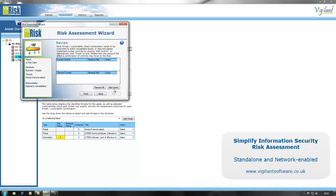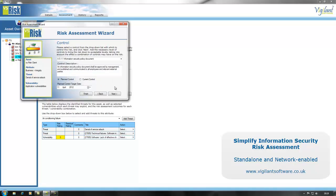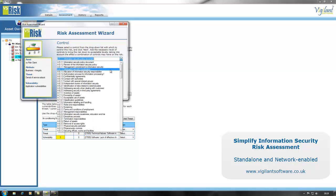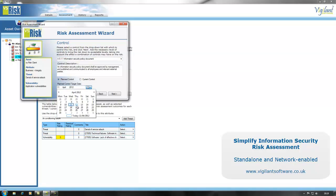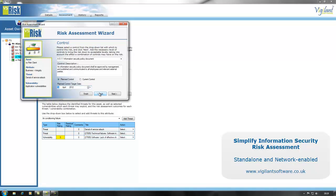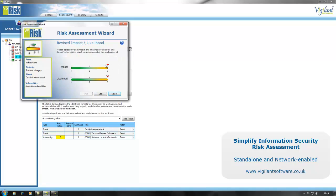It's necessary therefore to add some controls to reduce risk. The controls which come from Annex A of ISO 27001, also known as ISO 27002, are all available in this particular tool and you can choose what you think is appropriate. In this case we're going to choose information security policy documents. It's a planned control, distinct from one which is already in place, and we have a date by which we intend to put the control in place — the 12th of April.